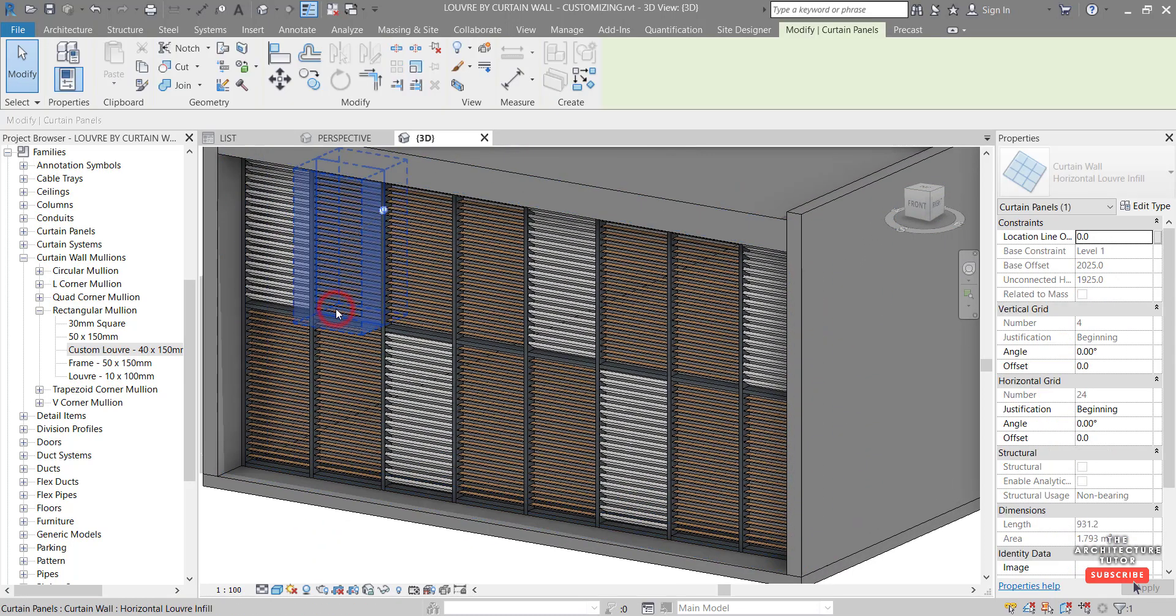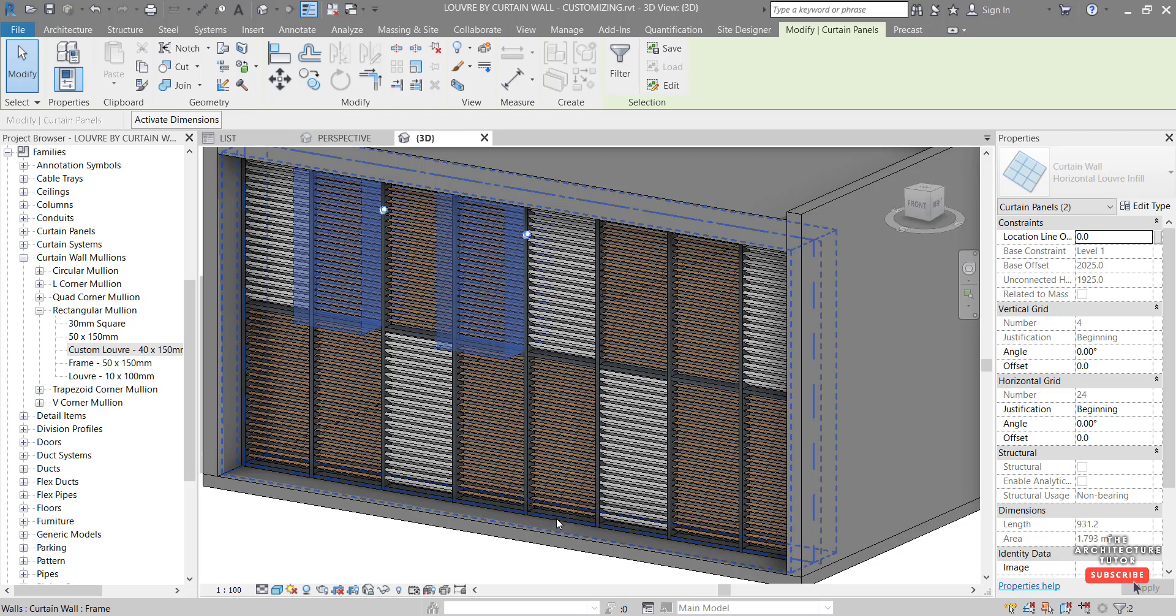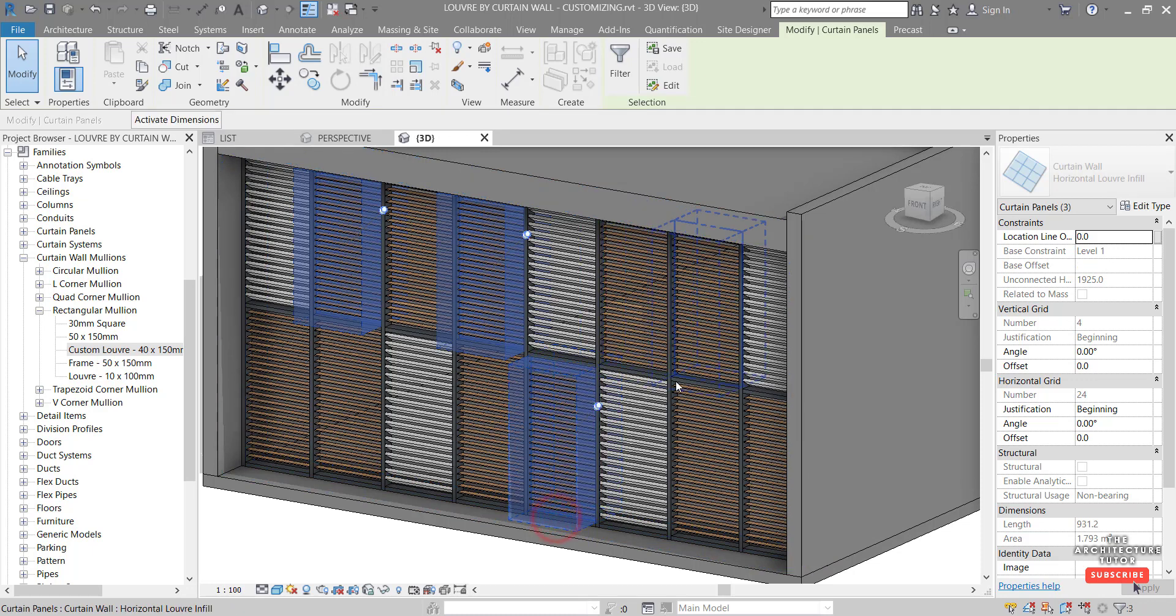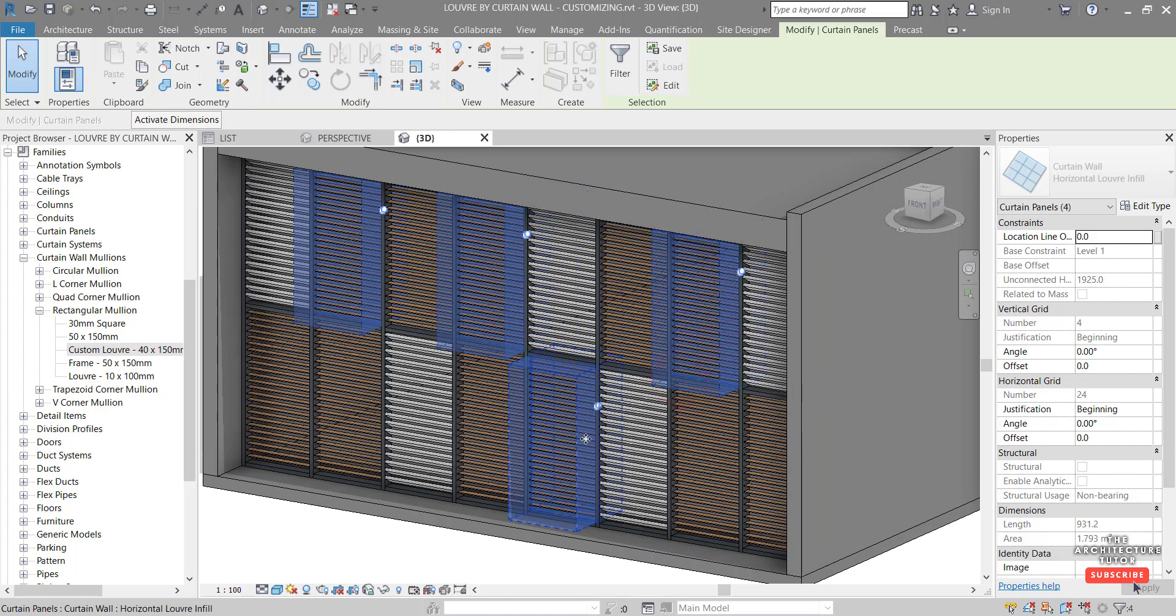And now let's apply some of the vertical louvers to some of these. It's the same thing again. Just hover over and click. Hover over. Hold down control and click. Tab. Hold down control and click. Hold down control and click.